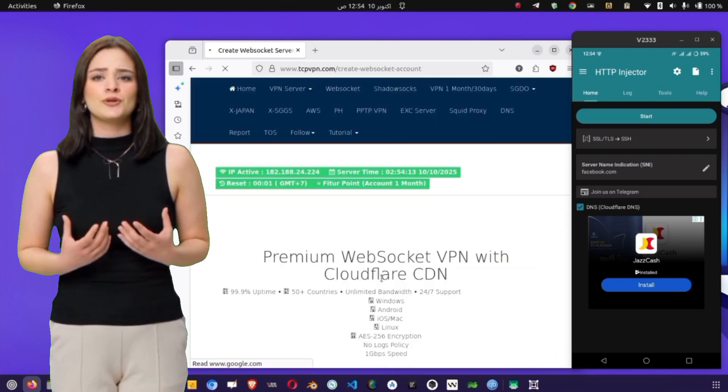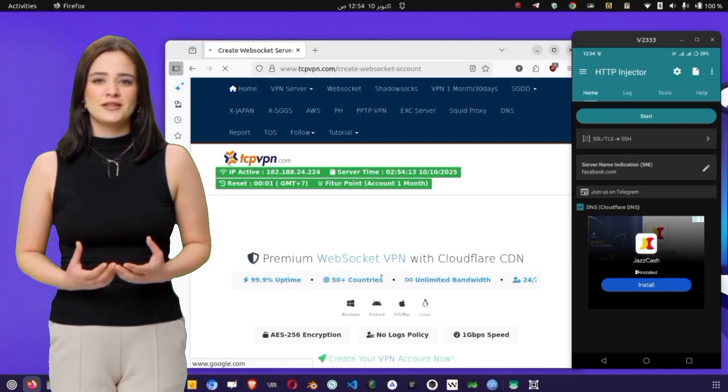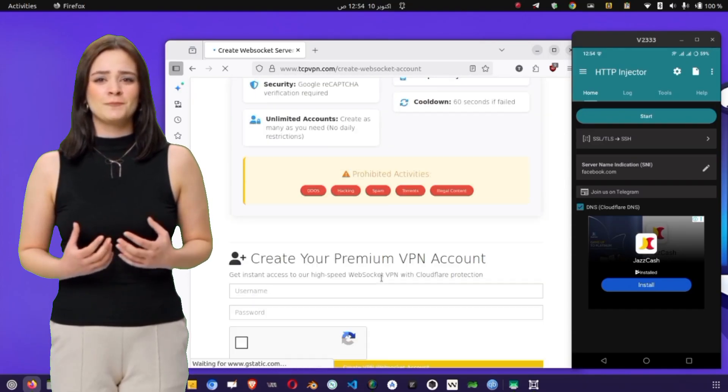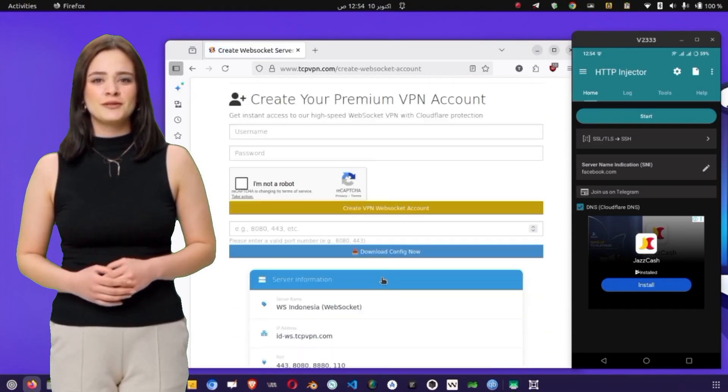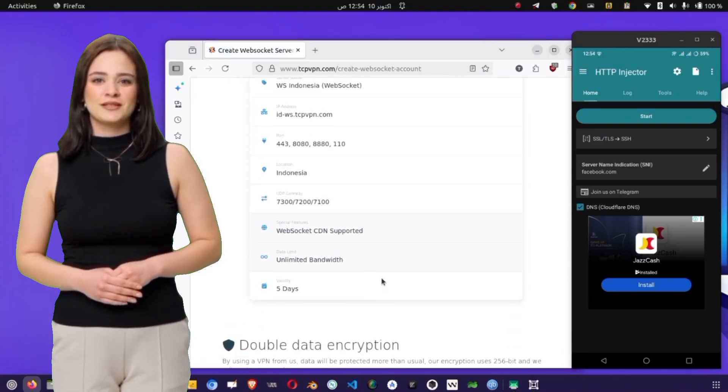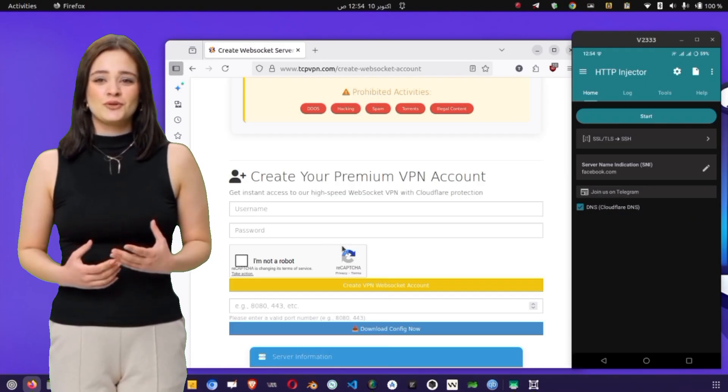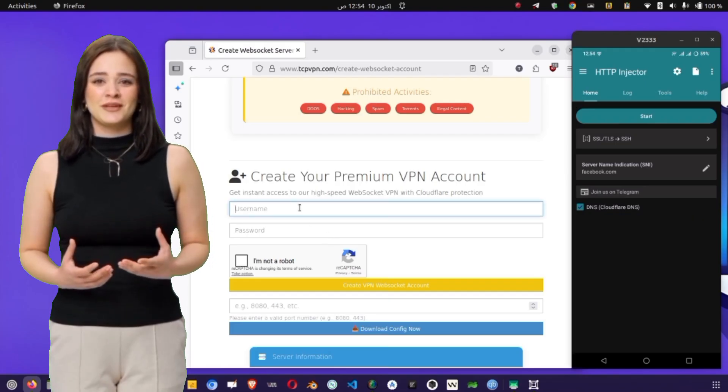After selecting your region, you'll see a list of available servers with their uptime and capacity information. Tap on one that's not overloaded. You'll then be redirected to an account creation page.